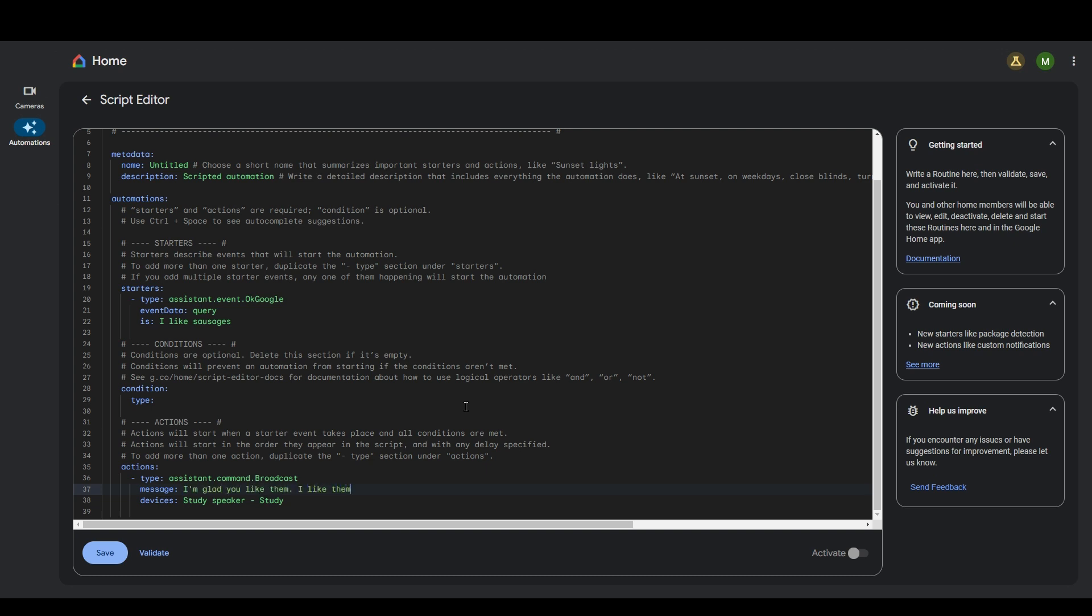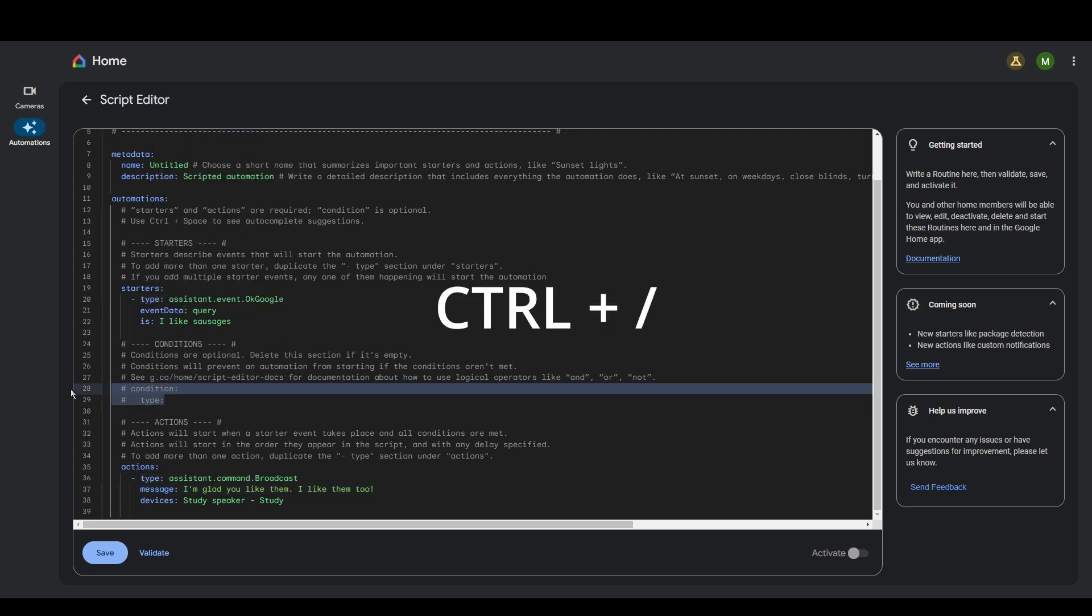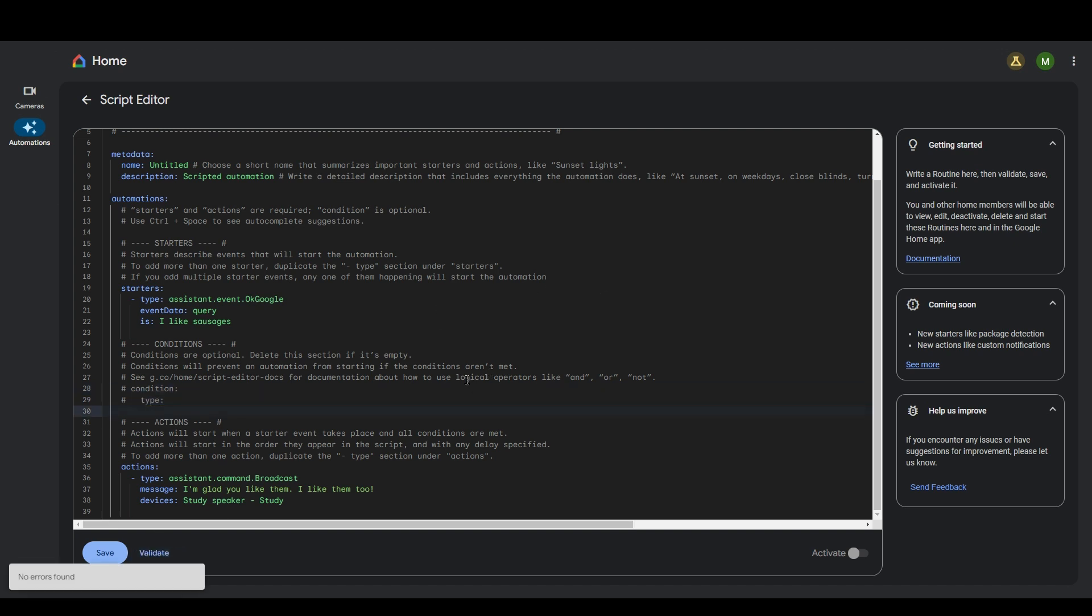I'm glad you like them. I like them too. So we need to make sure that we comment this out, if you remember. So with control and forward slash, validate, save.